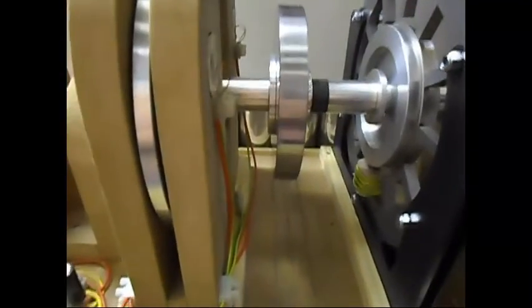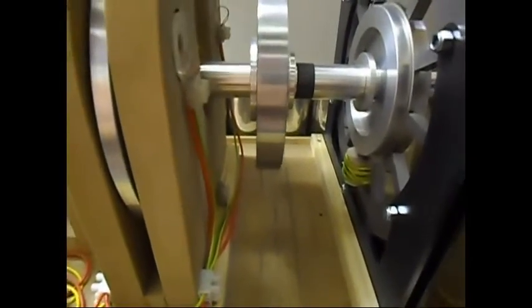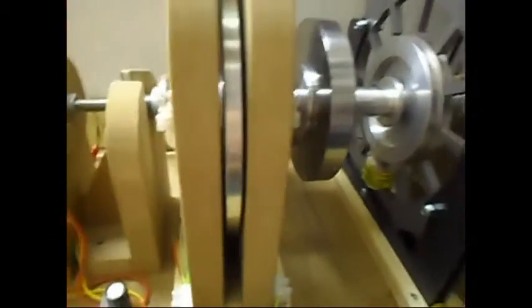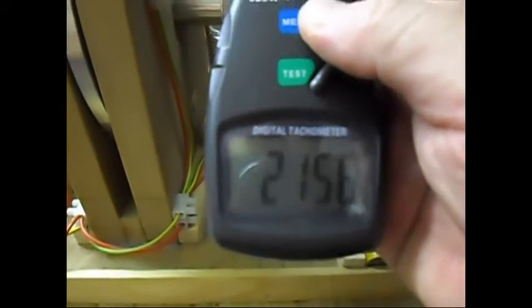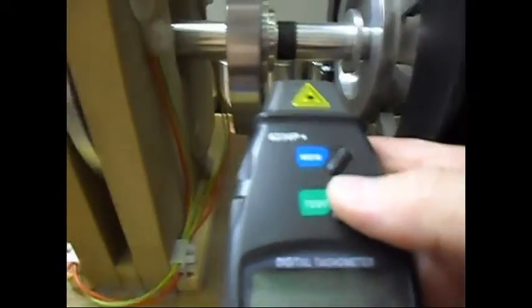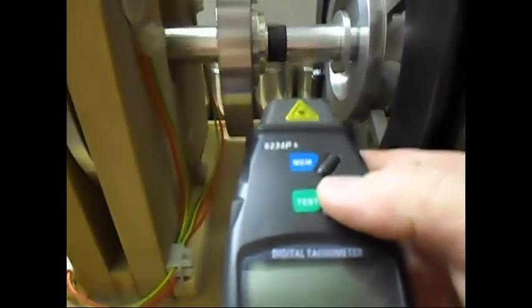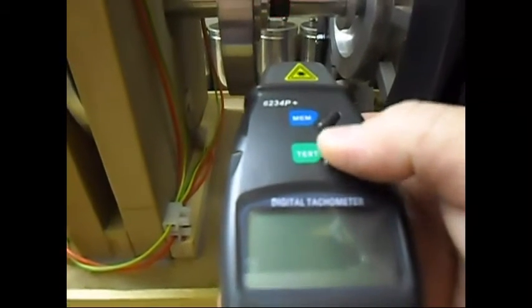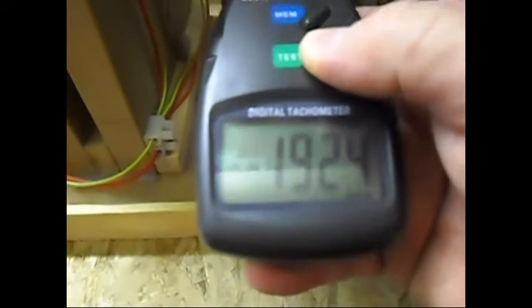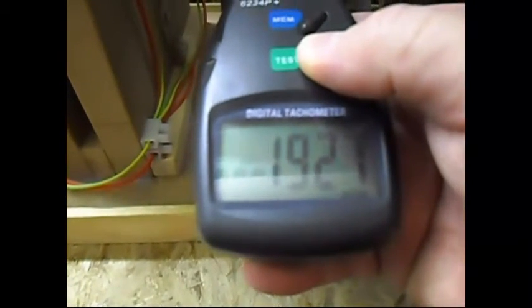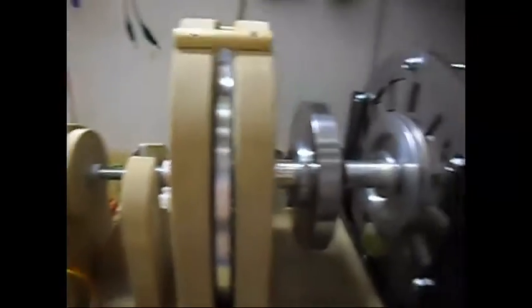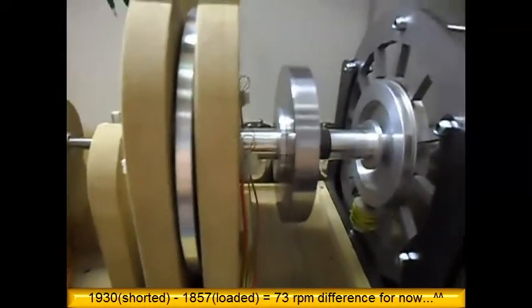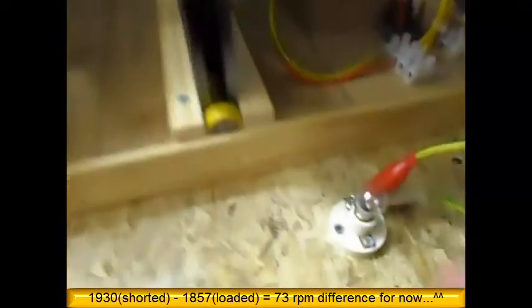When it's shorted, the load on the system is less than when it's loaded with a real load. In other words, just shorting the coil doesn't give the maximum stress on the system. At least not with my coils. It was doing 1857. It is doing now 1924 and still increasing. So that's already an increase in 80 RPM while it is shorted out.